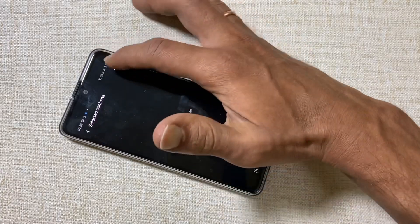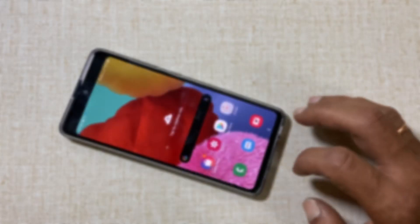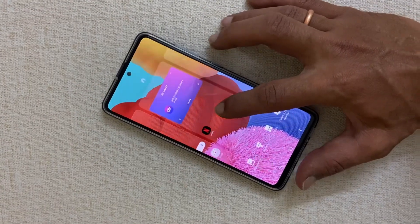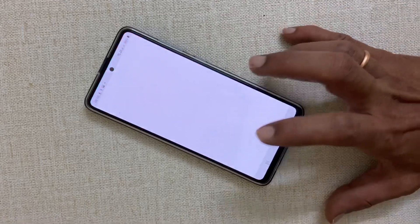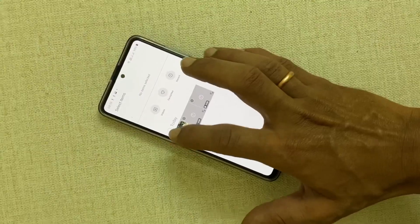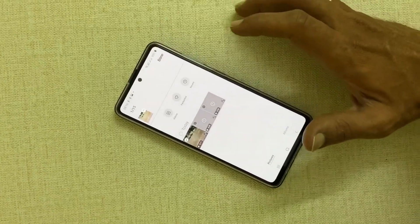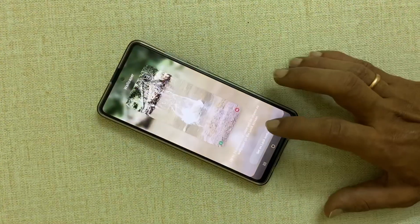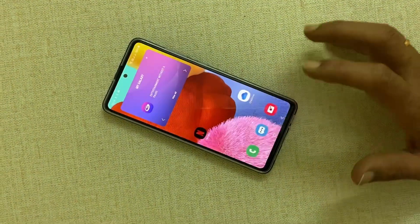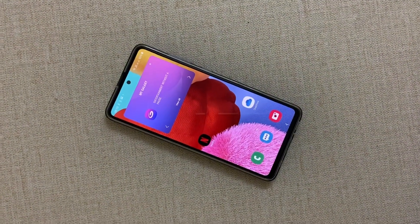To add a video as the background to your lock screen, long press on the screen, select Wallpapers, then Gallery, and select the video you want to set as background, then tap Done. Thanks for watching — please hit the Like button if you found this video useful!